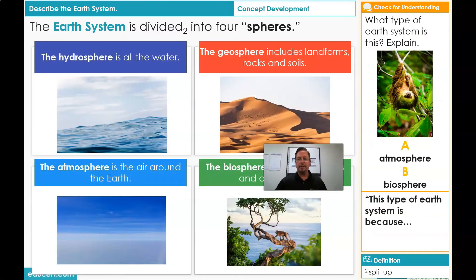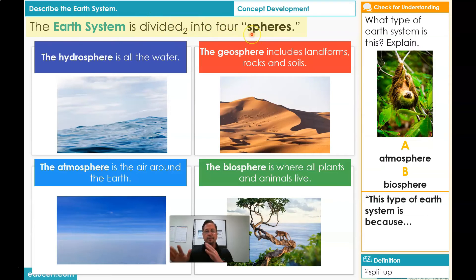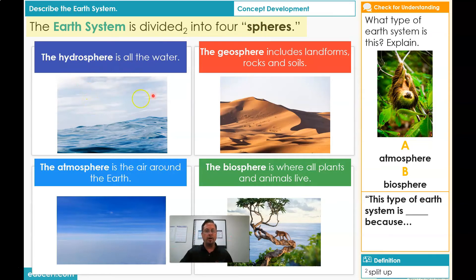Let's go ahead and read this one more time together. The Earth System is divided into four spheres — that means they're separated into four different parts. So remember: hydrosphere is water, geosphere is Earth, atmosphere is air, and biosphere is where plants and animals live.